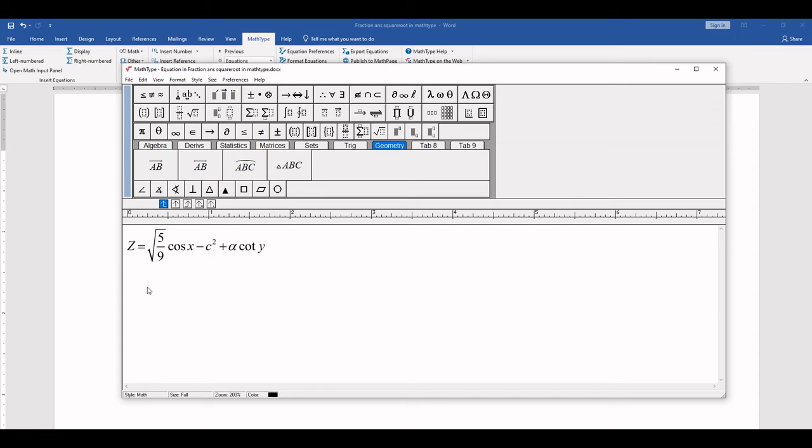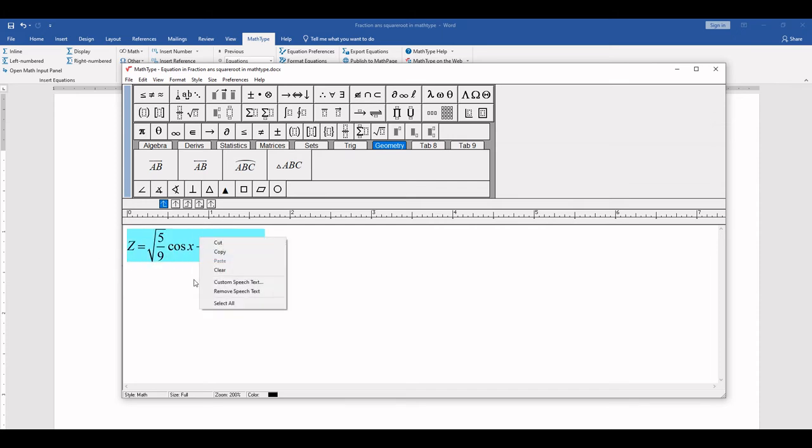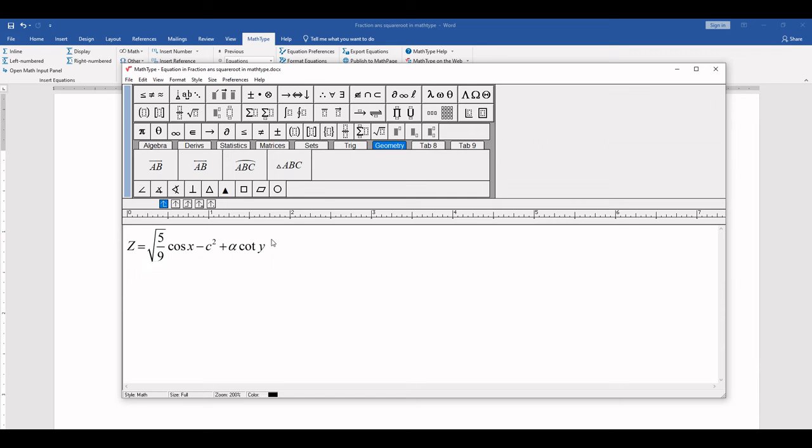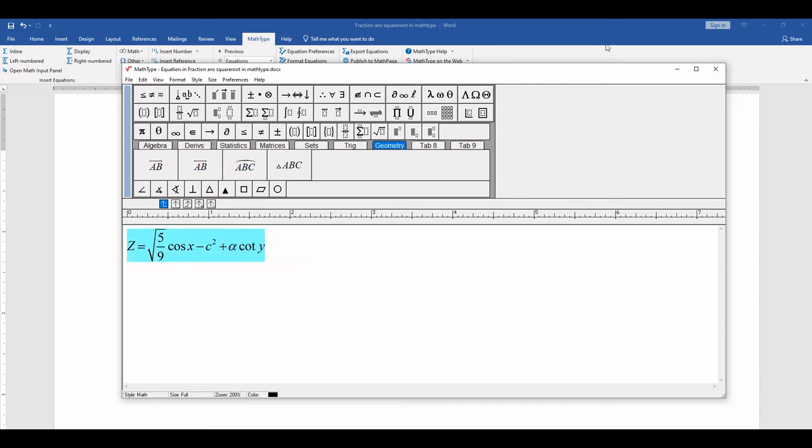So now you write your equation. Z is equal to square root 5 by 9 cos of x minus C square plus alpha cot of y. So copy this. Here. For selecting, simply click here and then press left arrow. Select. Copy.